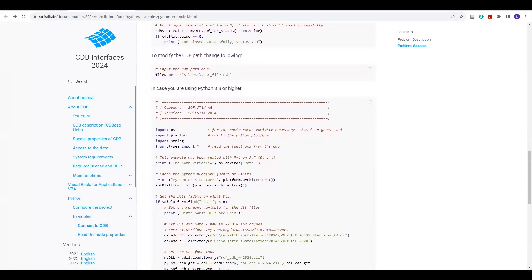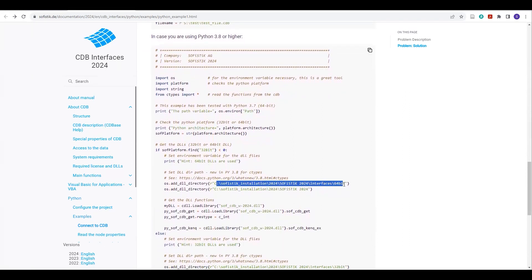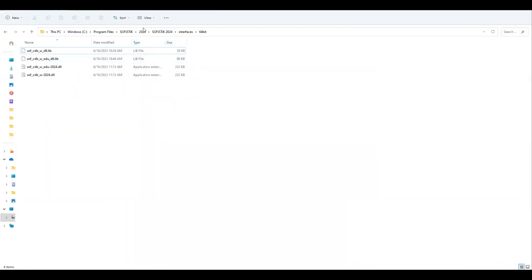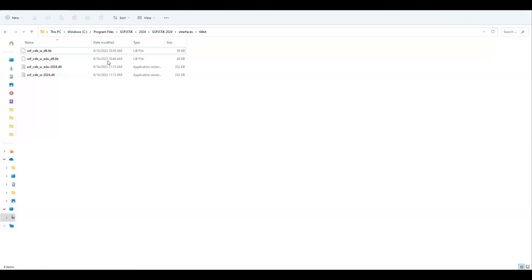I have copied this code as-is and pasted it in my JupyterLab. I have only changed these two paths, which are for the DLL functions. You can check where you have installed your Sofistik — that would be your path for these DLLs. In my case, it's on the C drive, so I have copied this first path for these DLLs.